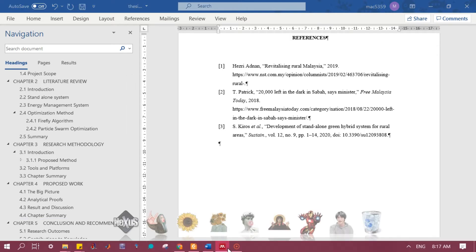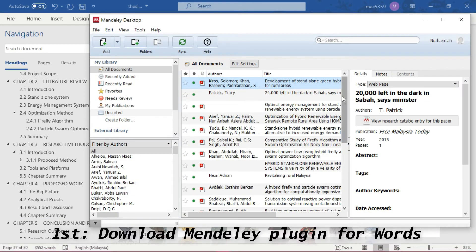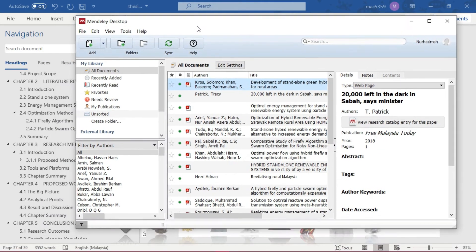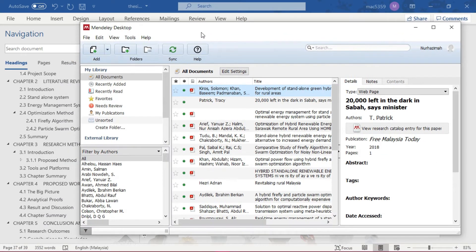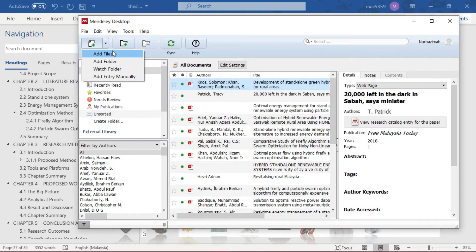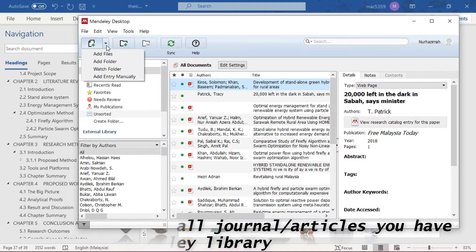No worries, it's free guys. You can find it on the internet. Once I downloaded the Mendeley app, I uploaded all the papers I have for my project. Add files, then you can choose any papers that you want, any PDF file that you want.